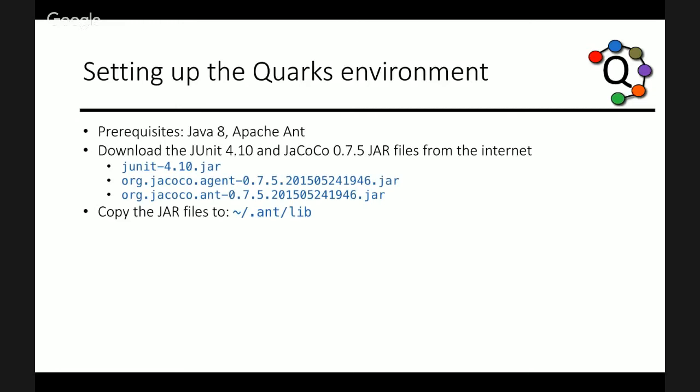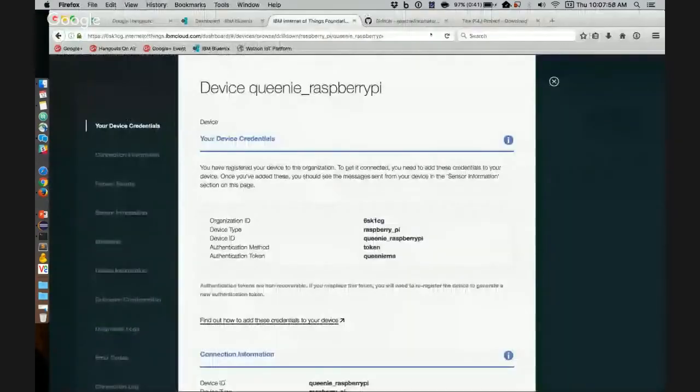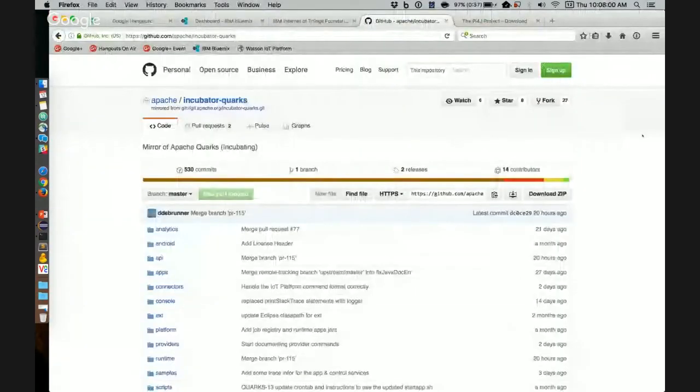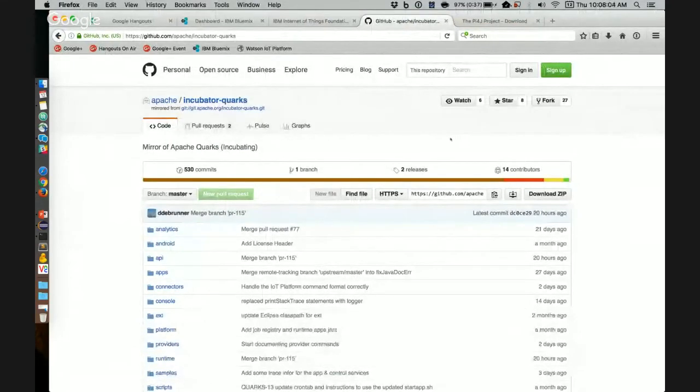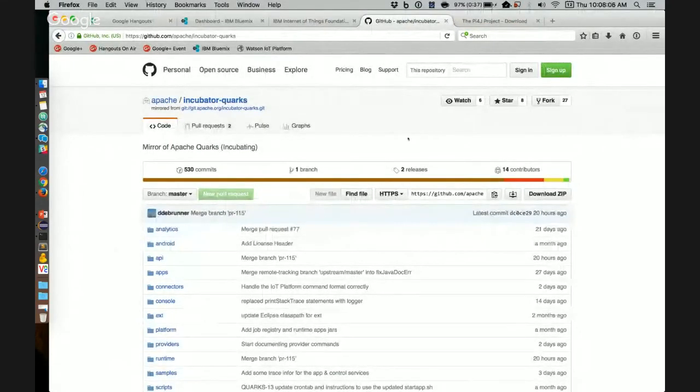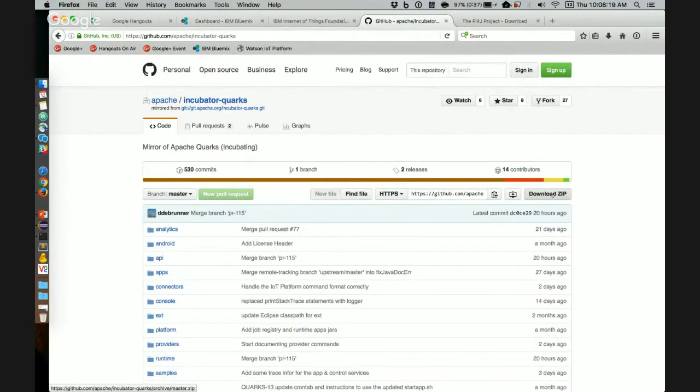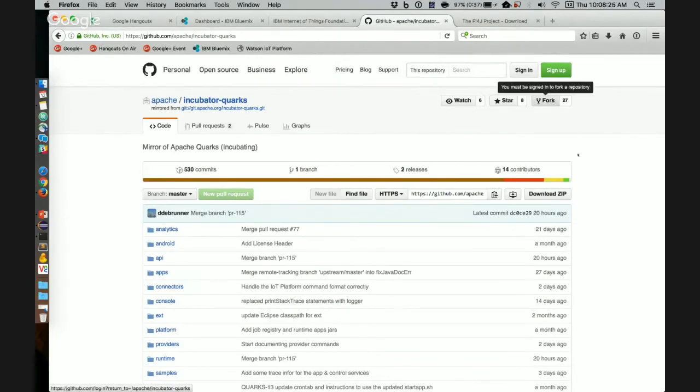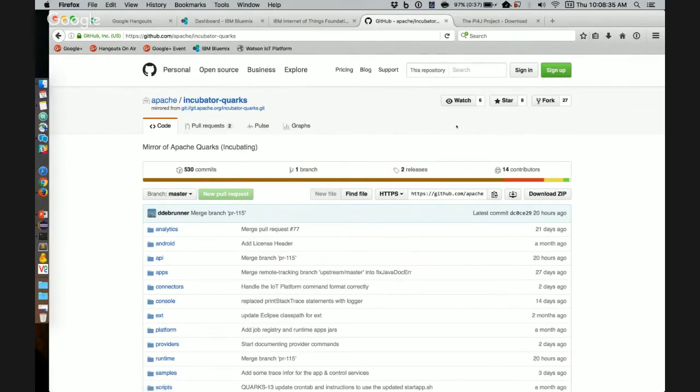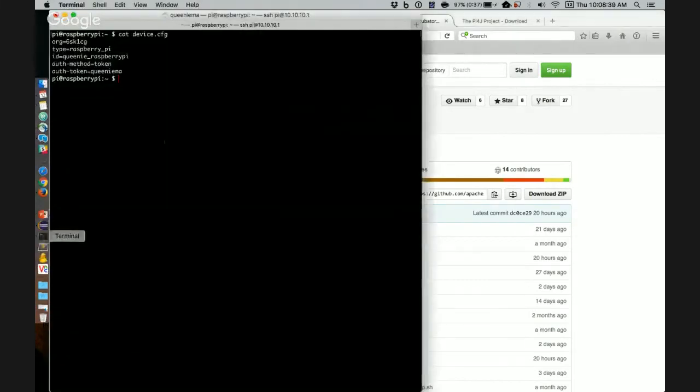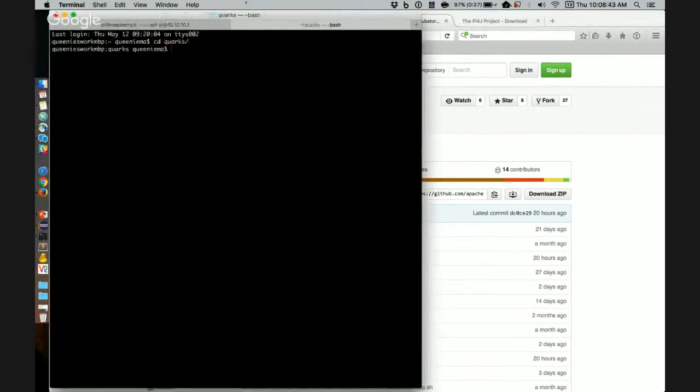Once that is done, we can proceed to download the Quarks source code. So let's show you the GitHub repository. Quarks source code is hosted in a Git repository, but there is a GitHub mirror. And there are two ways to download the source code. You can download this zip file of the latest code, or you can fork this repository and clone your own fork. That second method will allow you to pull in the latest changes from developers. For this demo, I just downloaded the zip file to make it easier. And I've already done that.